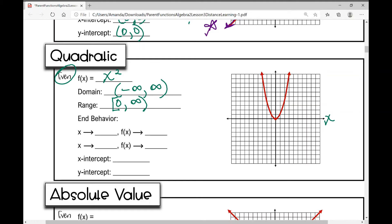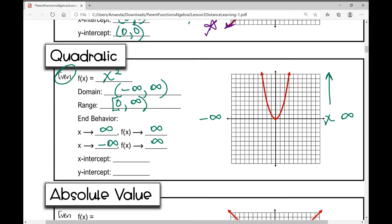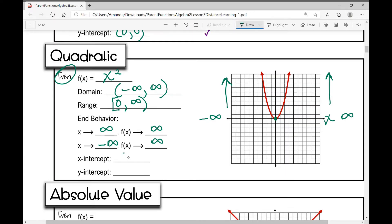For end behavior: as x approaches infinity, the y values approach infinity as well — they go up. As x approaches negative infinity, the y values also approach positive infinity — they also go up. The origin is a key point: it's both the x-intercept and the y-intercept at (0, 0). Now let's move on to the absolute value parent function.